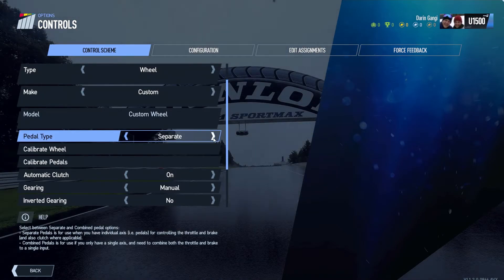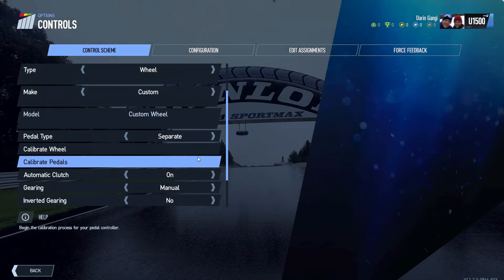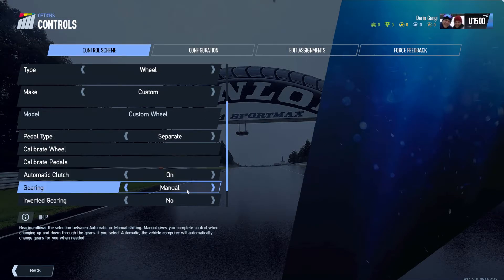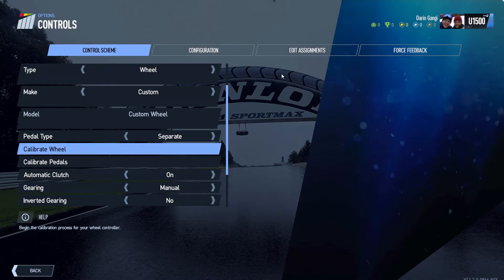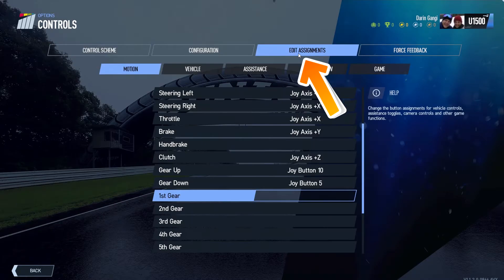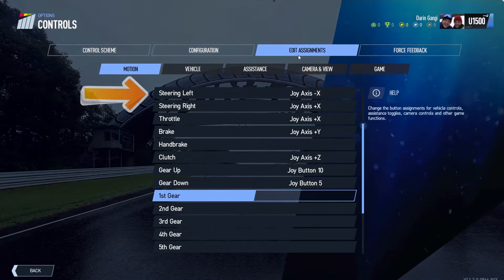Most likely you will set pedal type to Separate. If you have your pedals connected into the AccuForce controller, select Combined. Once you've changed those options, go to Edit Assignments.